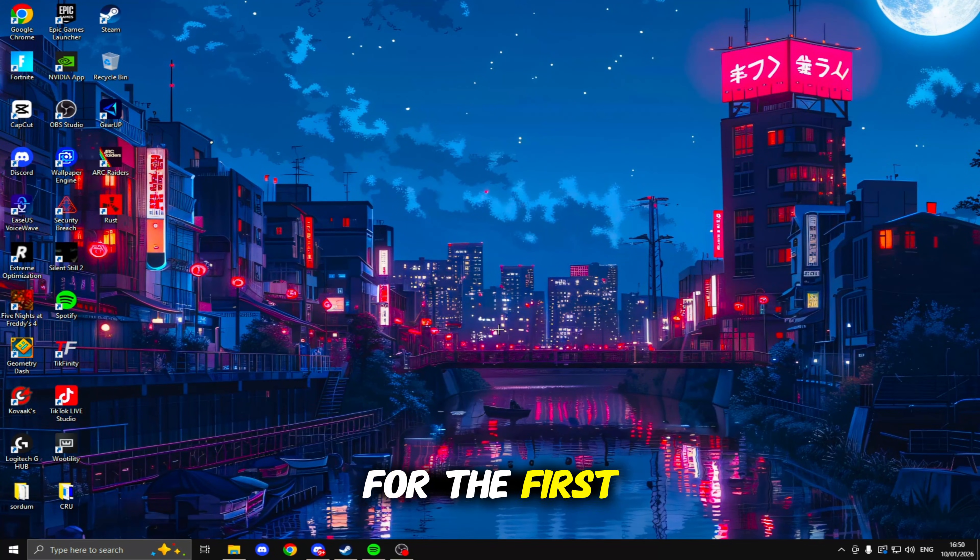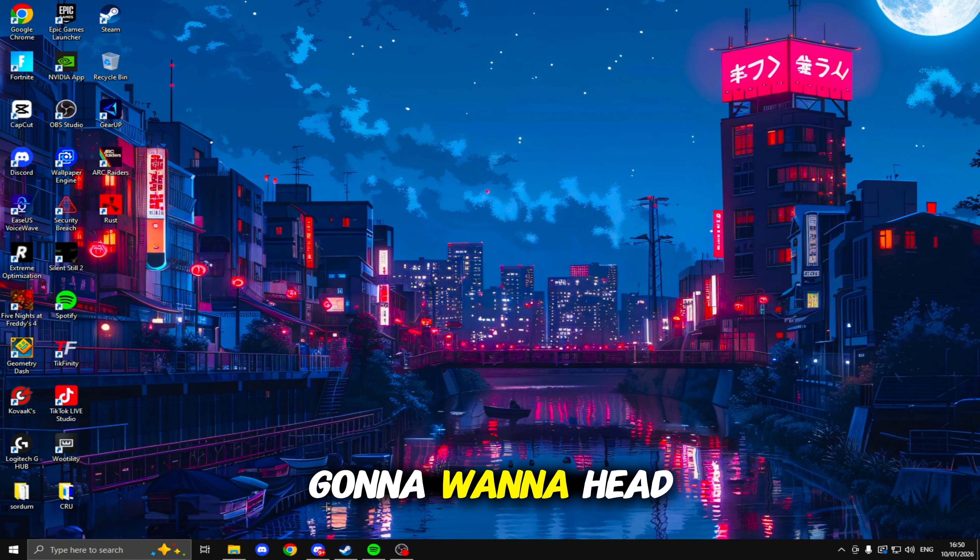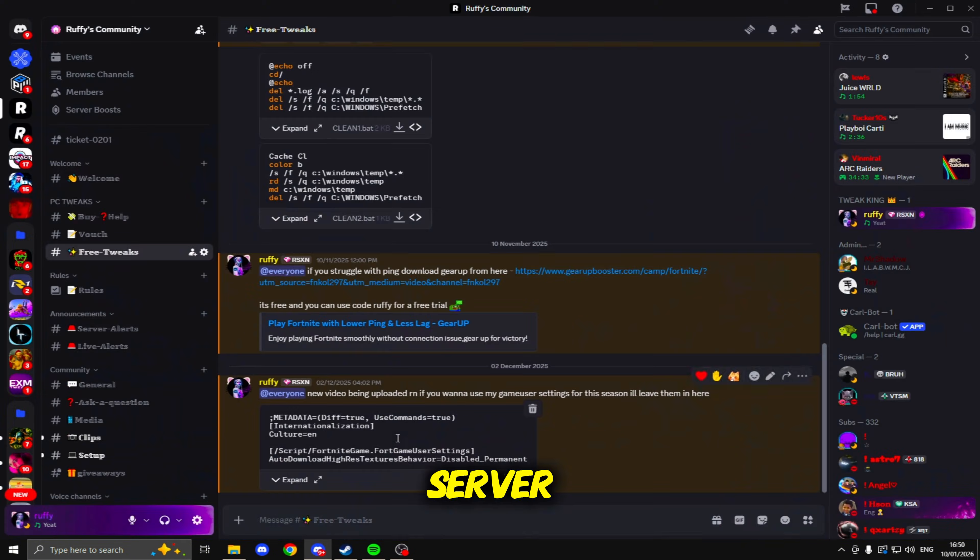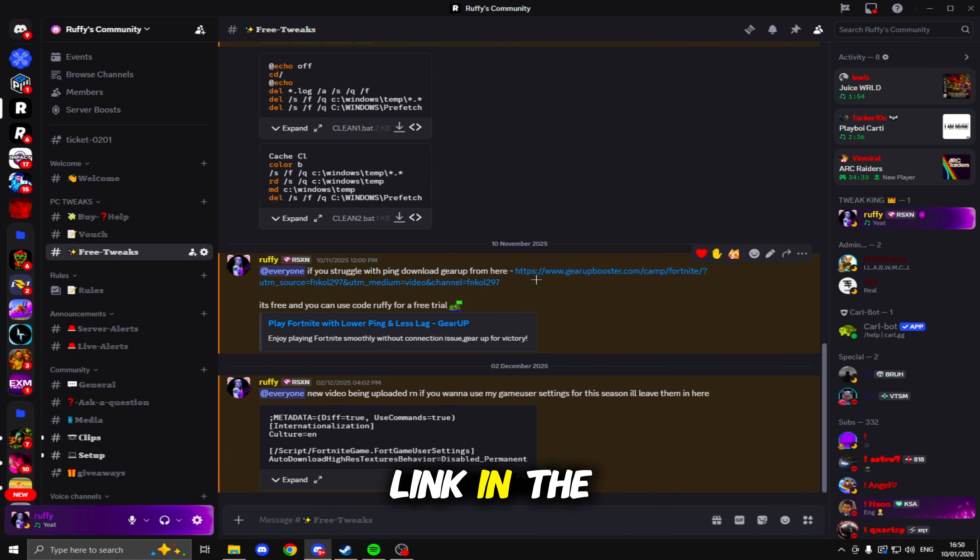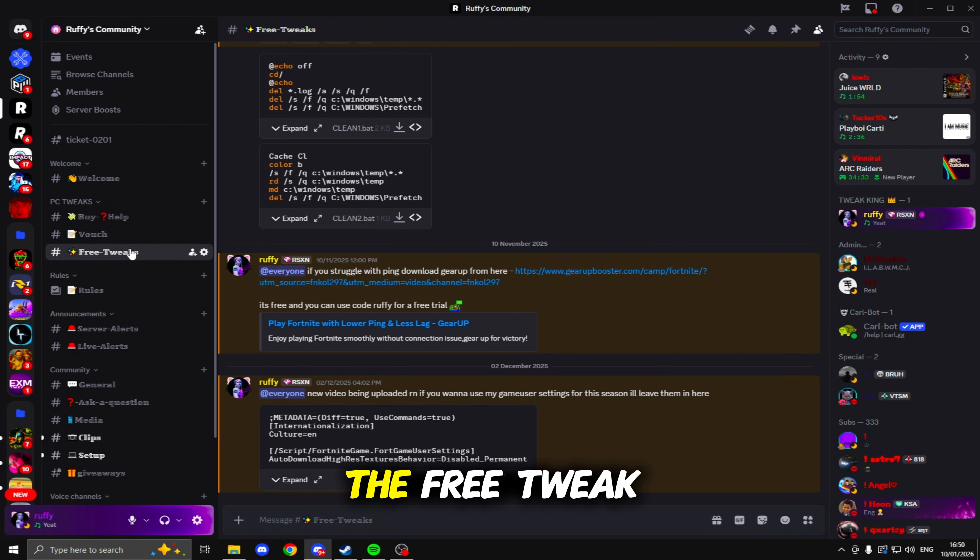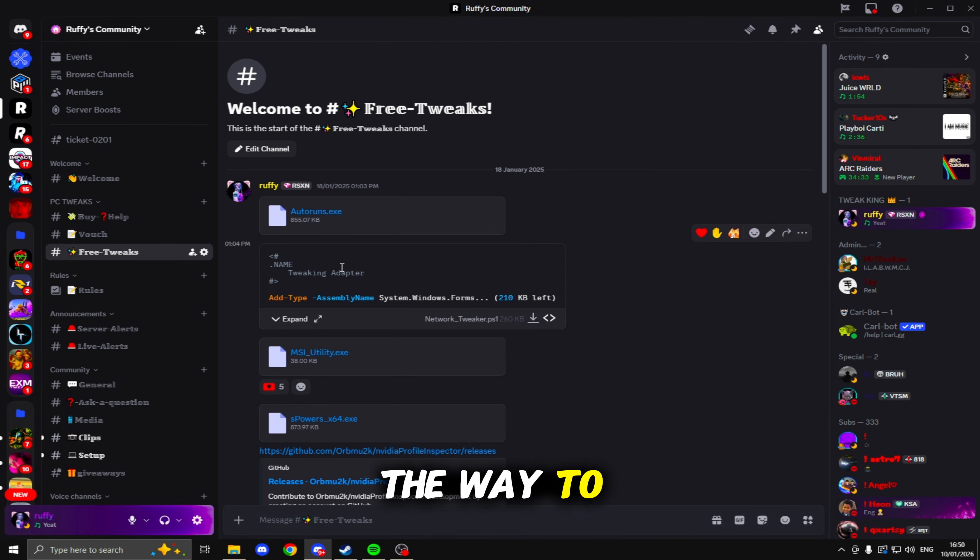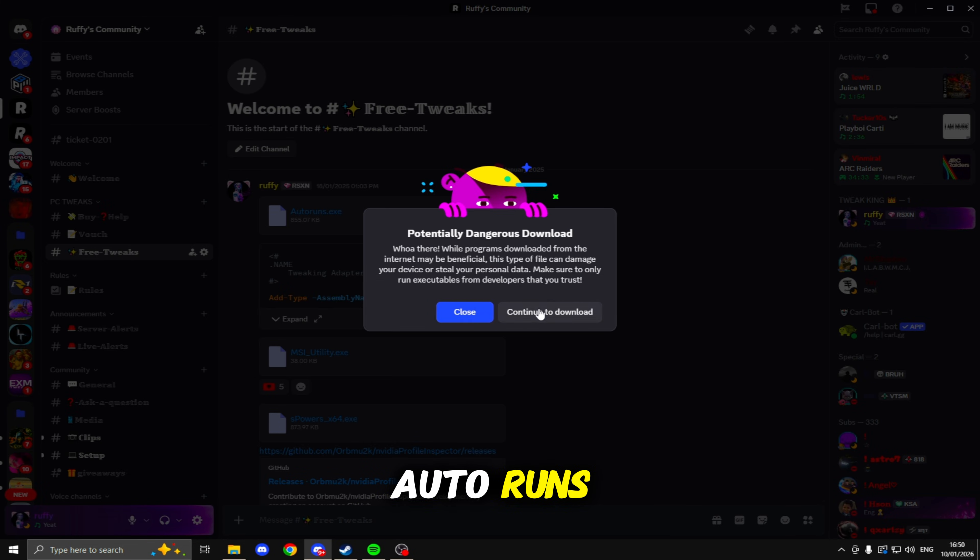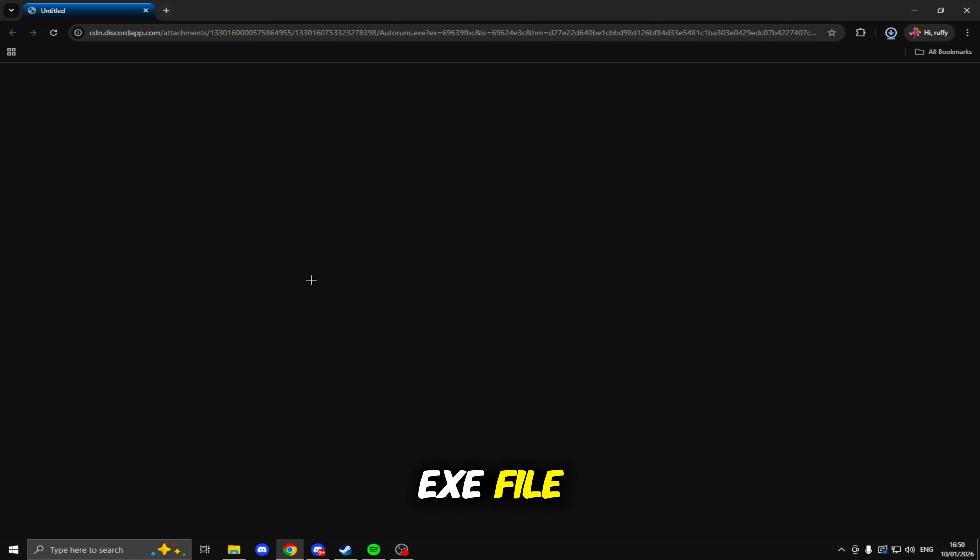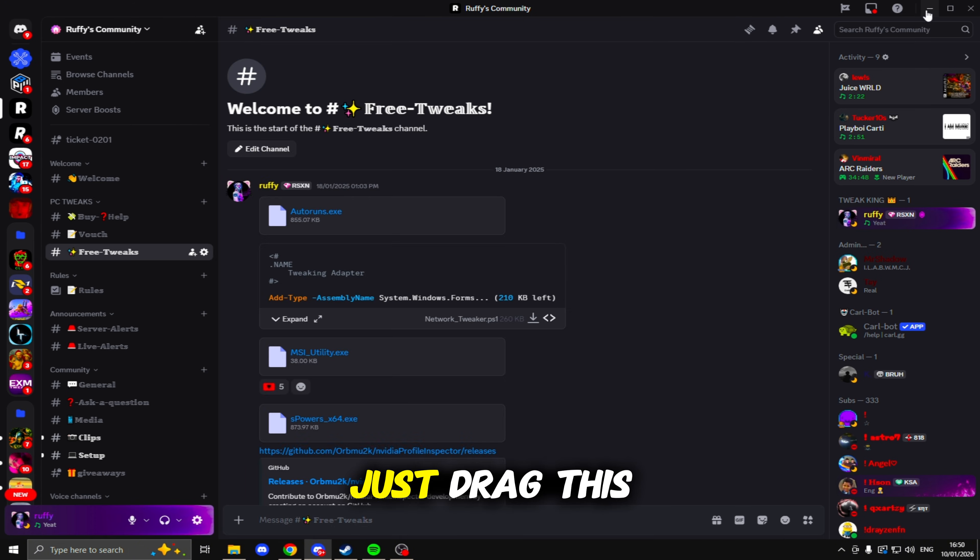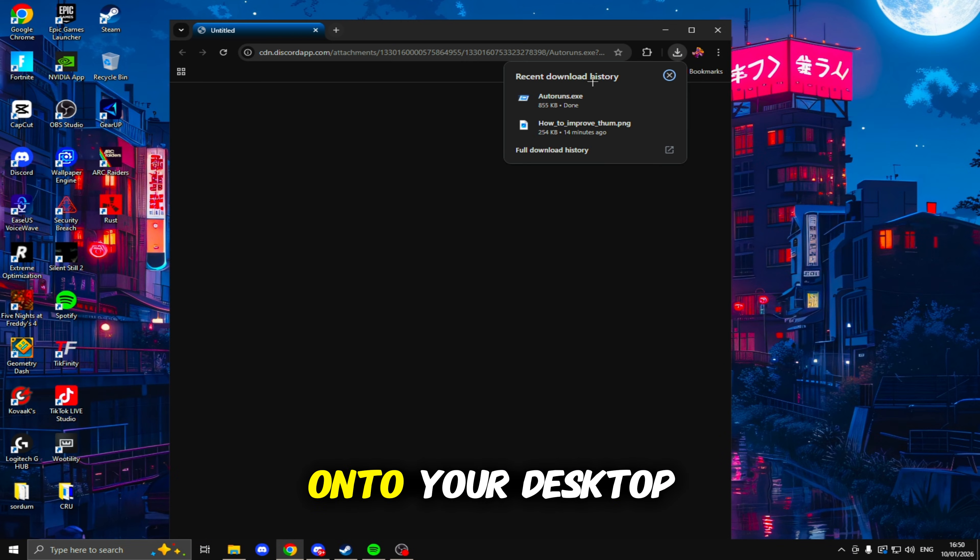For the first tweak, you're going to want to head to my Discord server. I'll leave that link in the description. Once you're in here, head to the free tweak section and scroll all the way to the top and download this AutoRuns.exe file.